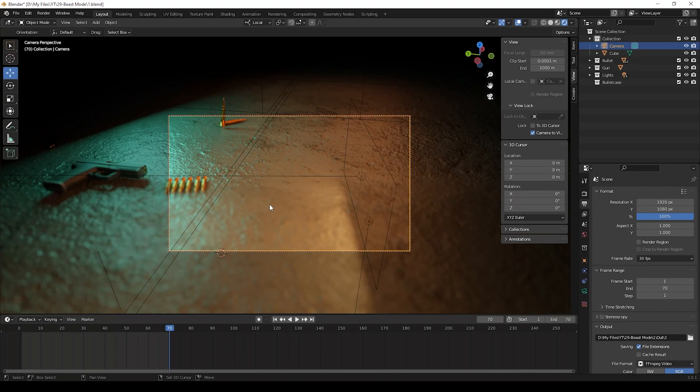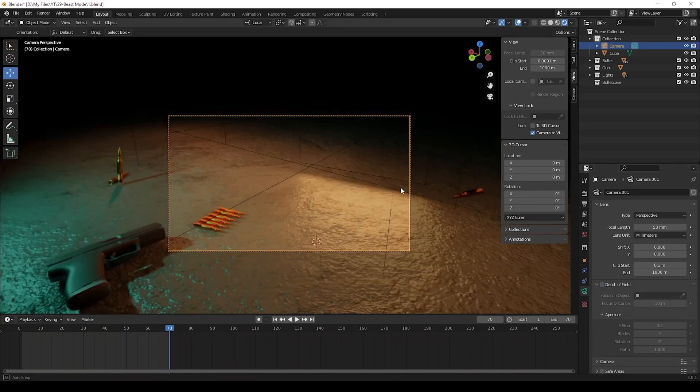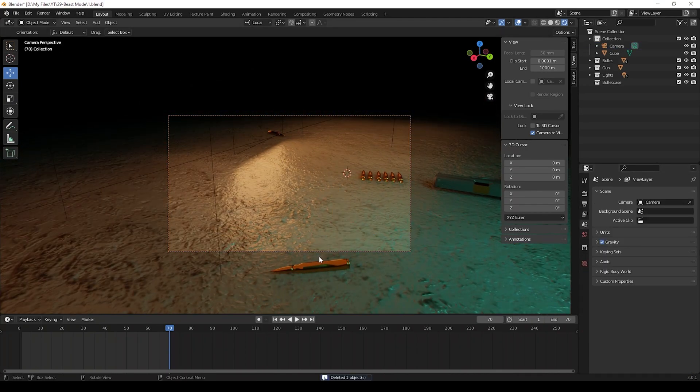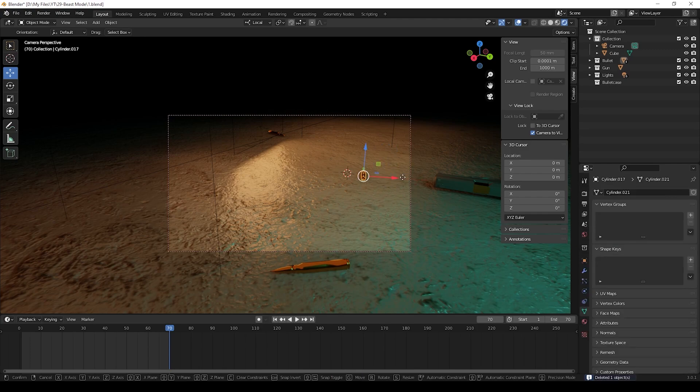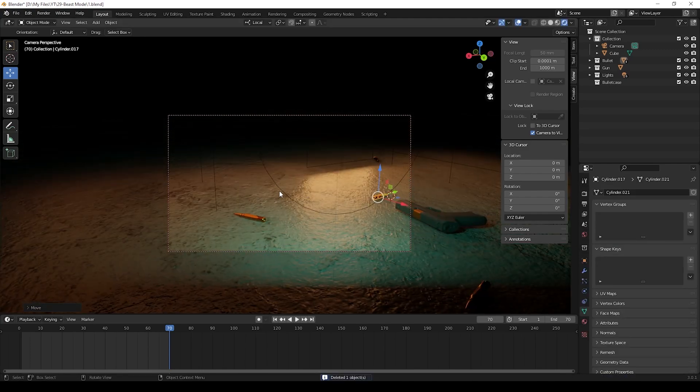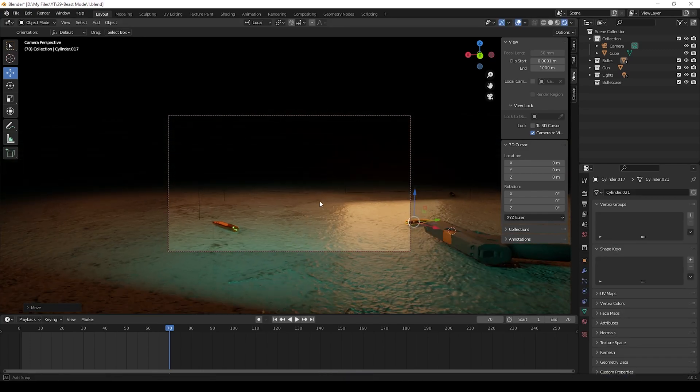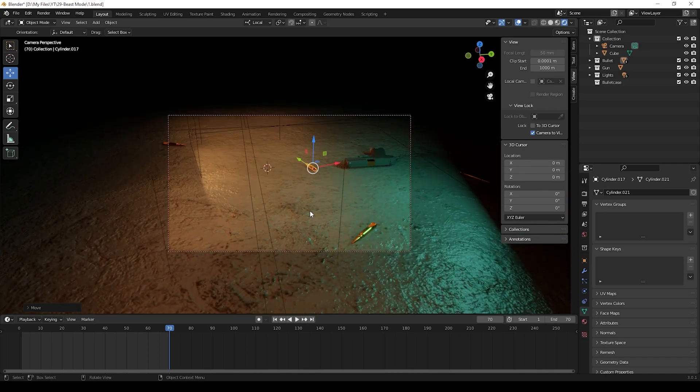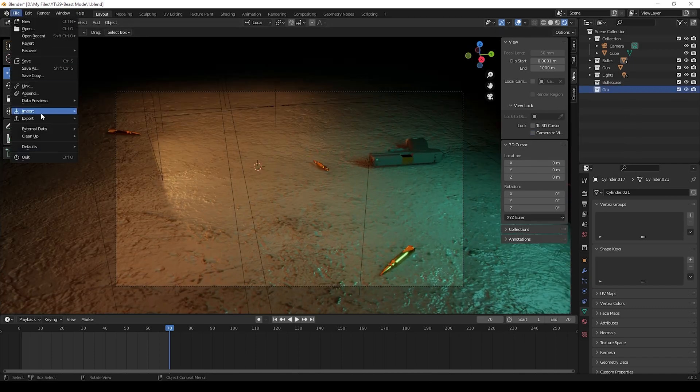Now we can make the grenade animation. I have deleted objects which are not needed for this frame. Then we can set the camera angle which we need to show. Then we can import grenade here.